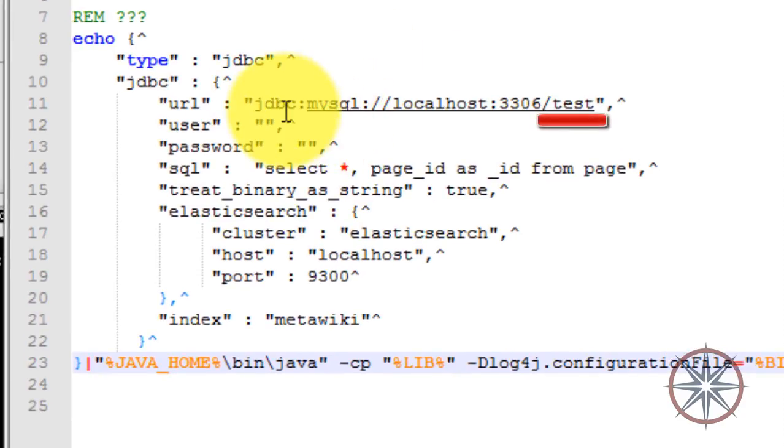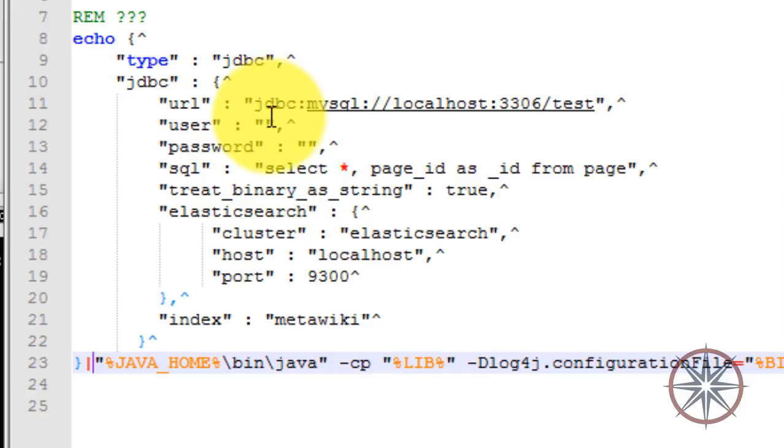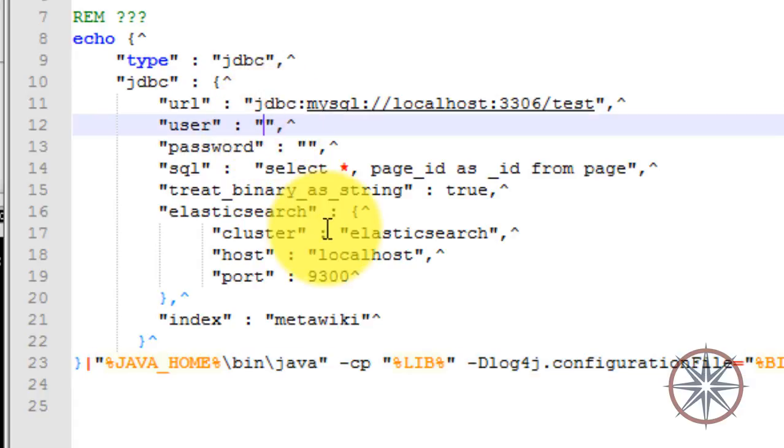In here, 'test' means your database name. For user and password, you have to type the MySQL database username and password. I am using WAMP server, so there is no password for root. So I'm going to just type root as the user.